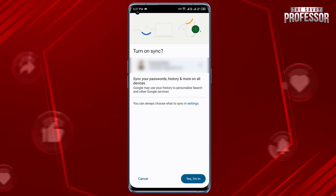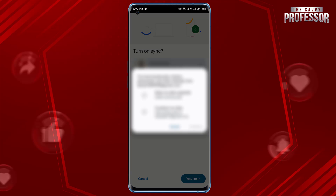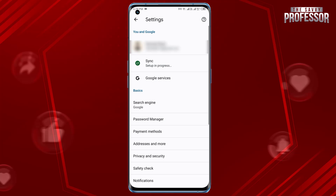After entering your credentials, tap Next or similar. Review and accept the Terms of Service and Privacy Policy if prompted. That's it, you have now signed into Chrome on your mobile device.